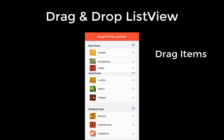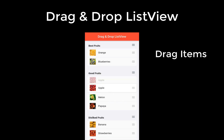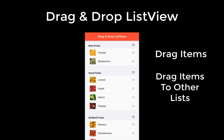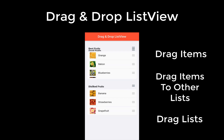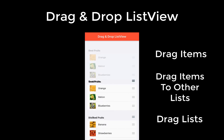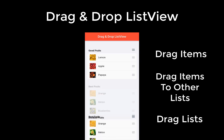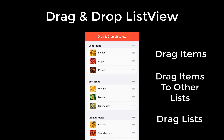Let's drag and drop items within the list view to other positions, also drag items to totally different lists, and lastly also drag the whole list itself to other positions.